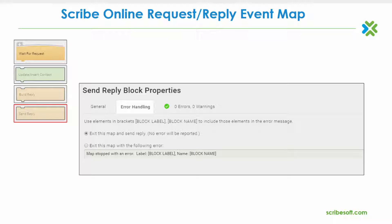The default setting for the map's error handling is to exit the map and send reply. Now that we've had a general overview of the ScribeOnline request-reply event map, let's explore message maps.